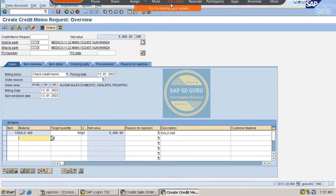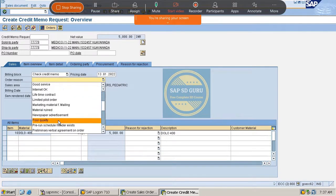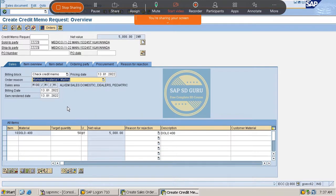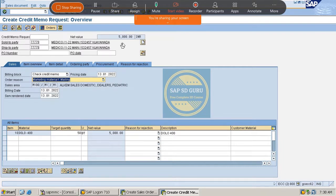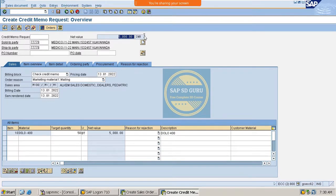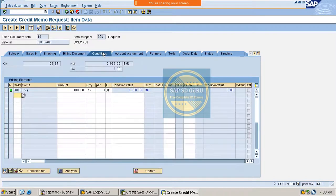In the credit memo request, we need to maintain the order reason. The billing document reference is visible here. The credit memo request will be automatically blocked for billing — an authorizer must review it and remove the billing block. In the case of overcharging, where the invoice was 5000 but the actual amount is 4500, we go to the Conditions tab and change the value.